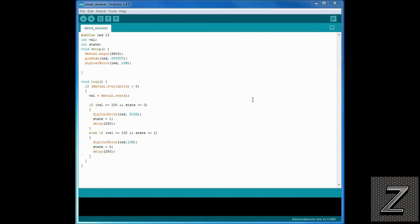Sorry, my screen capture program glitched out there, but we got her back up. Okay. Now, we are taking a look at, this is the receiver side. So, this would be the Arduino board that we had the LED on.